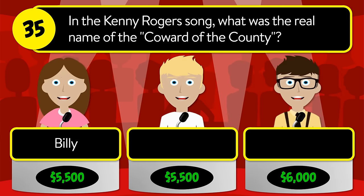Question number thirty-seven: where do gooseberries grow? Is it bushes, trees, or vines? The correct answer is bushes.